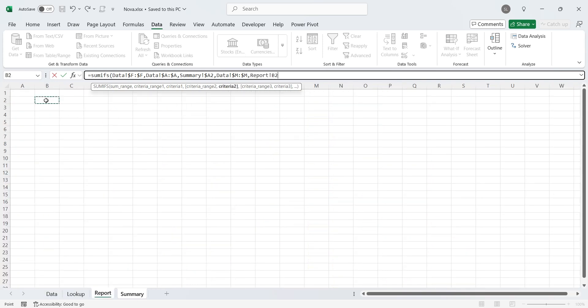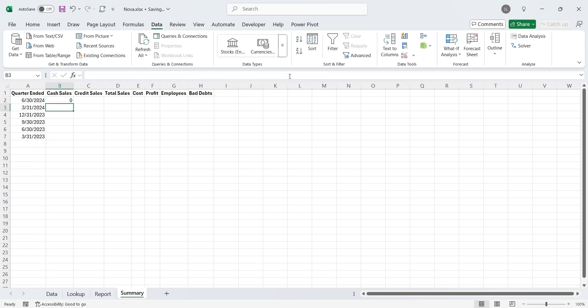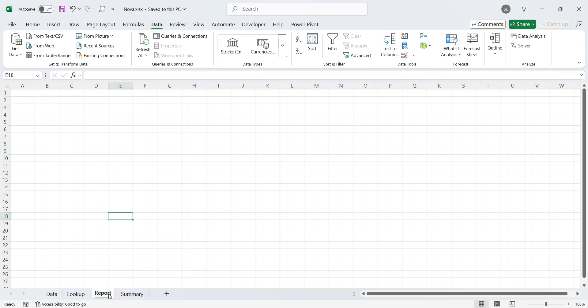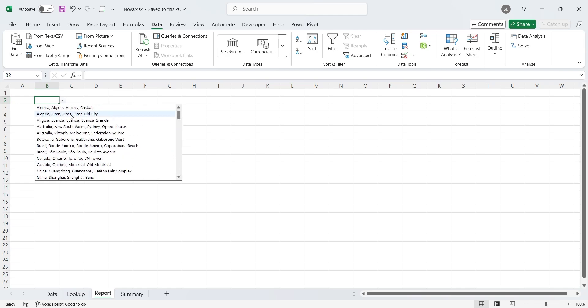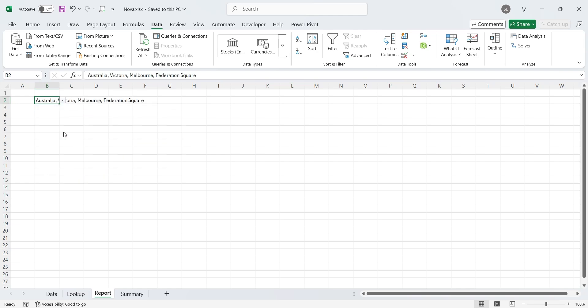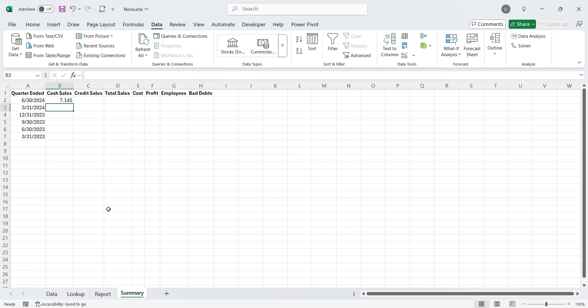So, when a location is selected in the drop-down list box, the values for that location appear in the summary sheet. Currently no location is selected, therefore the value is zero. Let's select a location here. As you can see, there is now a value in the cell.